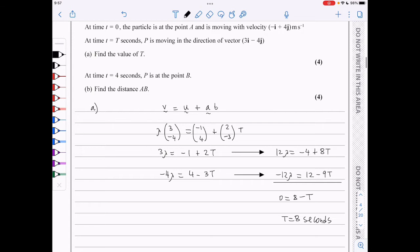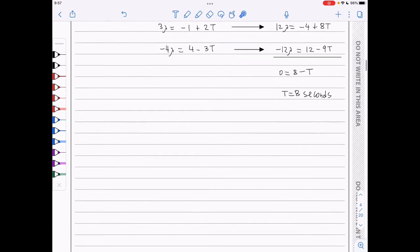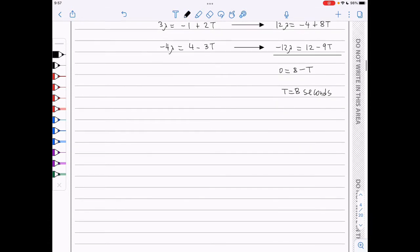For part b, we know that at t is 4 seconds, P is at point B, and we need to find the distance AB. I will start by writing out the equation, using that the position vector is the initial position plus ut plus a half at squared.